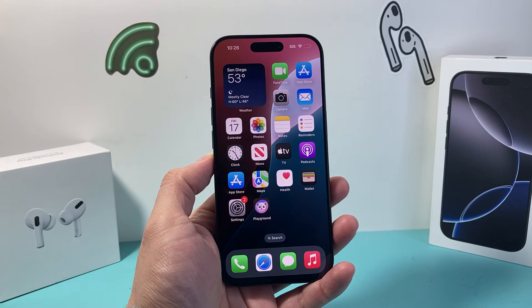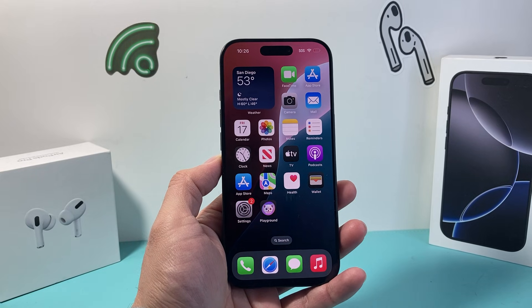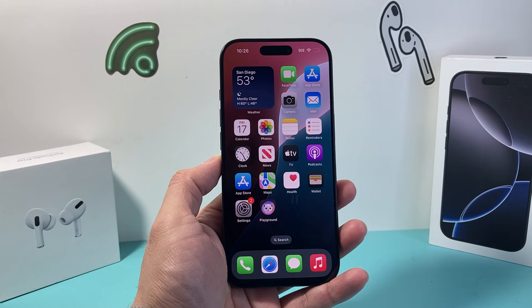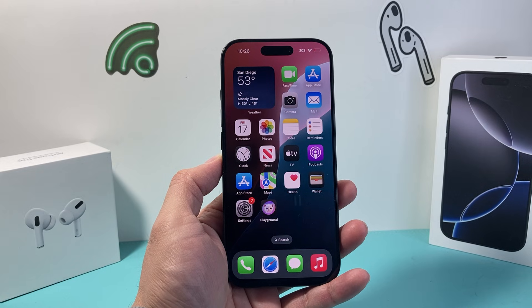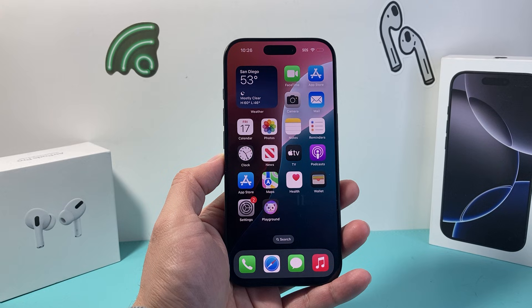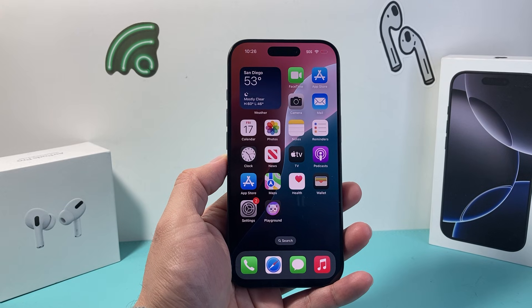Hey everyone, TechnoMenture here with a video for you guys. In today's video I'm going to show you how to activate Siri or Hey Siri on your iPhone 16, iPhone 16 Pro Max, or any iPhone on the latest iOS version. So let's get started.